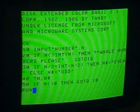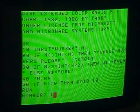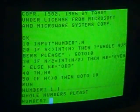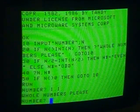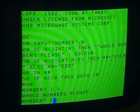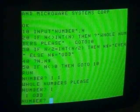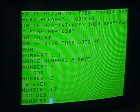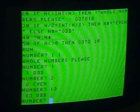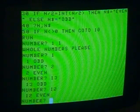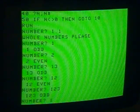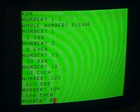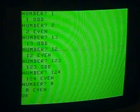Now let's try it. We run, and if it's 1.1 — "whole numbers, please" — so that part of it seems to work. If we put in 1, that's odd. 2 is even. 1.13 is odd. 12 is even. 1.23 is odd. 1.24 is even. We put in 0 — it's even, and we stop.